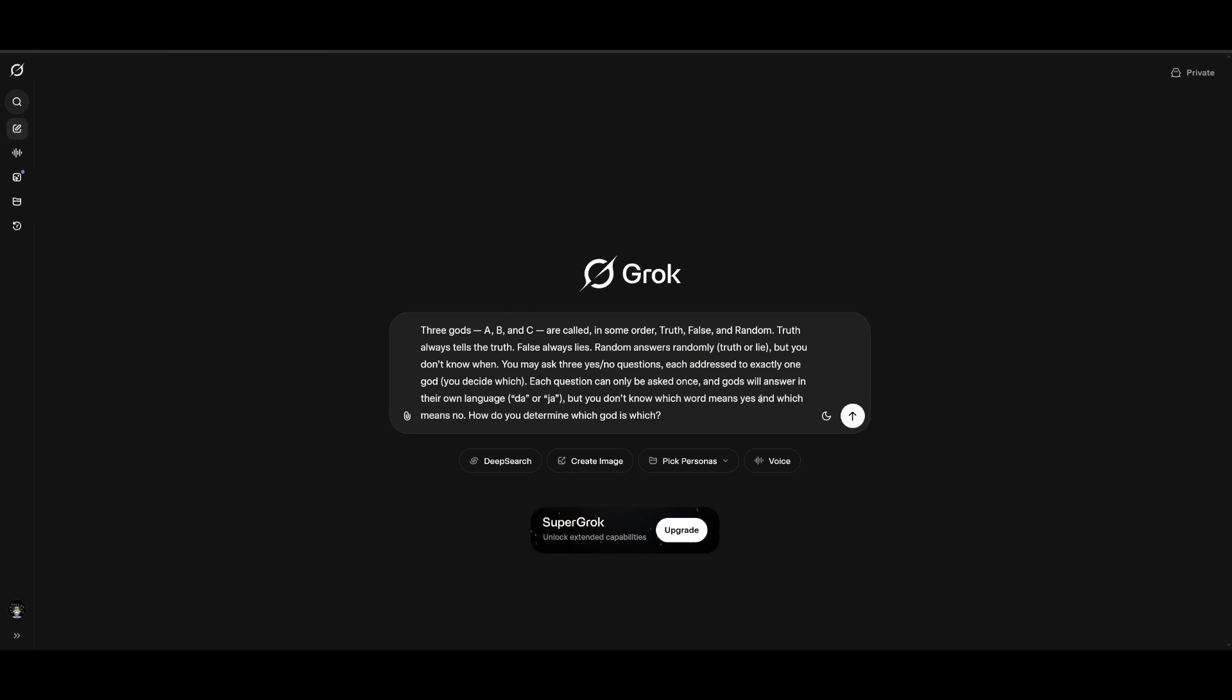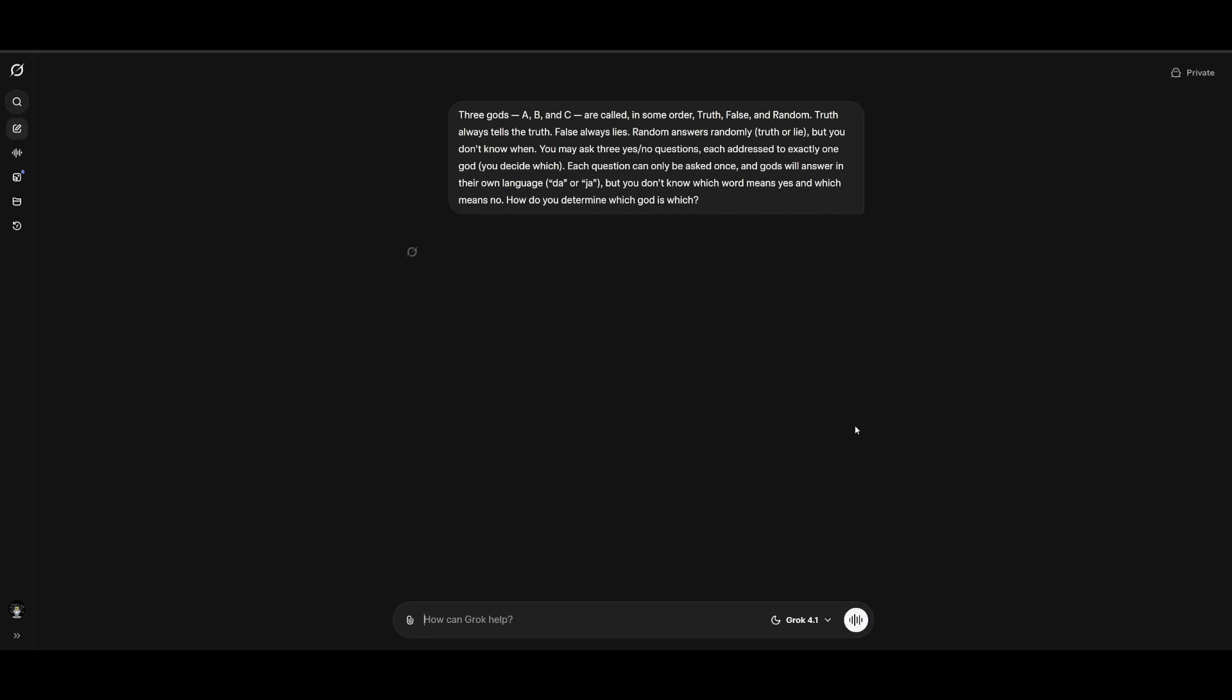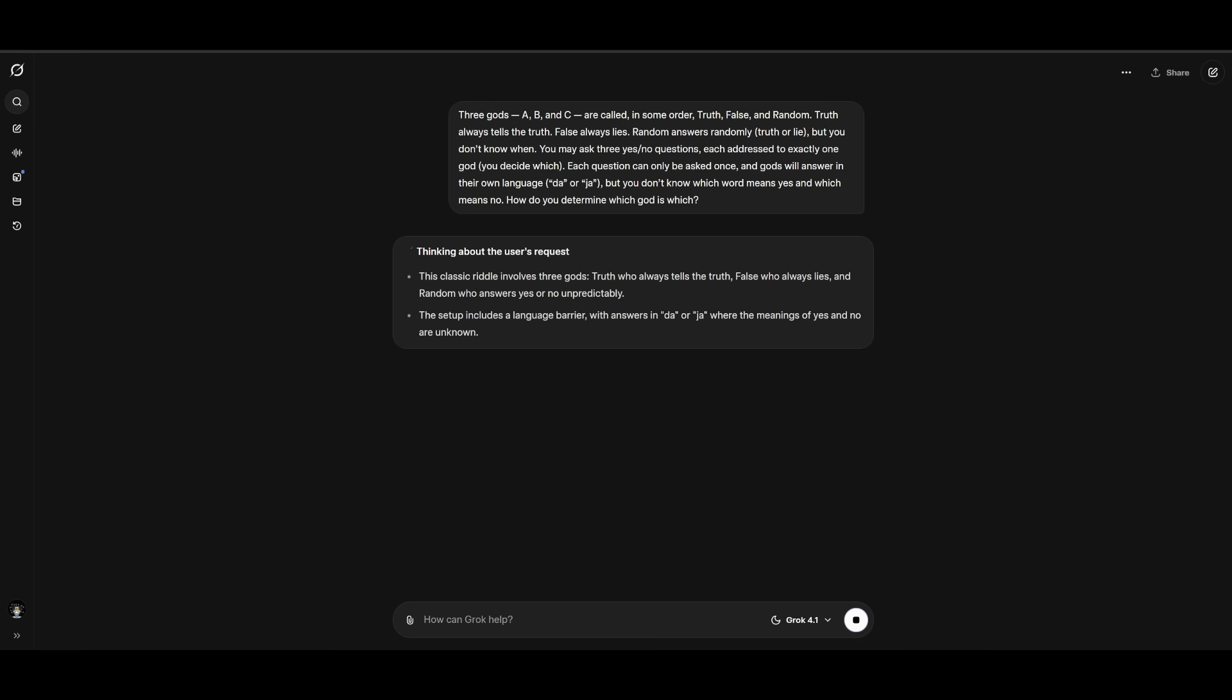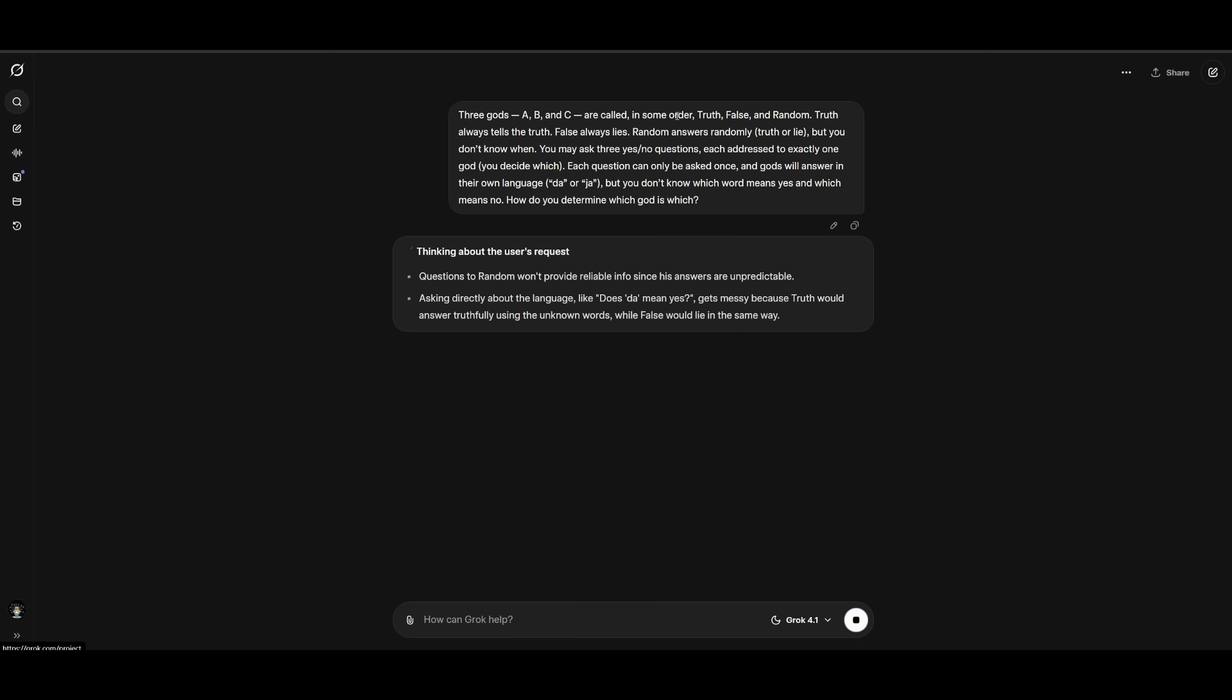Next up, we're going to test its reasoning capabilities. This is where we're going to send in the prompt and we're going to ask it to think harder right off the bat. The reason why is because this is a reasoning prompt that only works if it's using deep research. And the reason why is because we are looking to see how well it is in terms of deduction as well as making sure that it can answer the three questions. We're asking it three gods ABC are called in some order truth, false, and random.